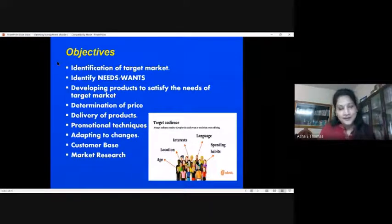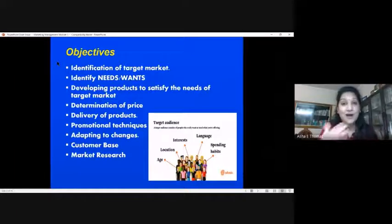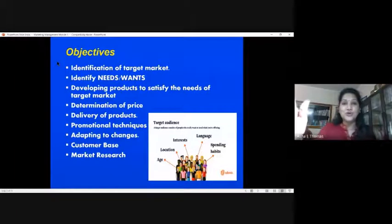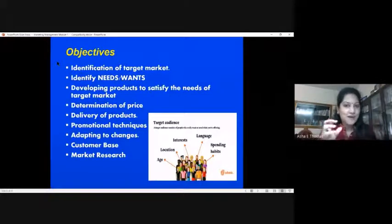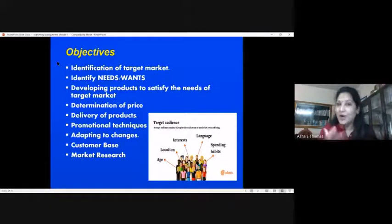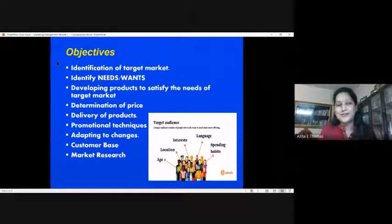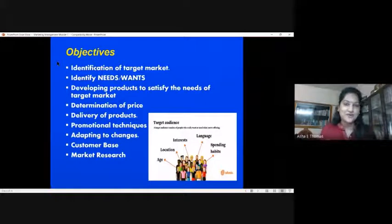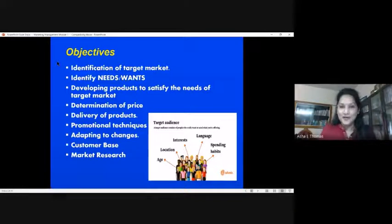Earlier there was a scenario where people used to manufacture something and then push it into the market. But now it's not like that. Companies will try to understand what is really needed by the people of that target group — what type of product, what are the tastes and preferences — and then come up with selling a product of that kind.